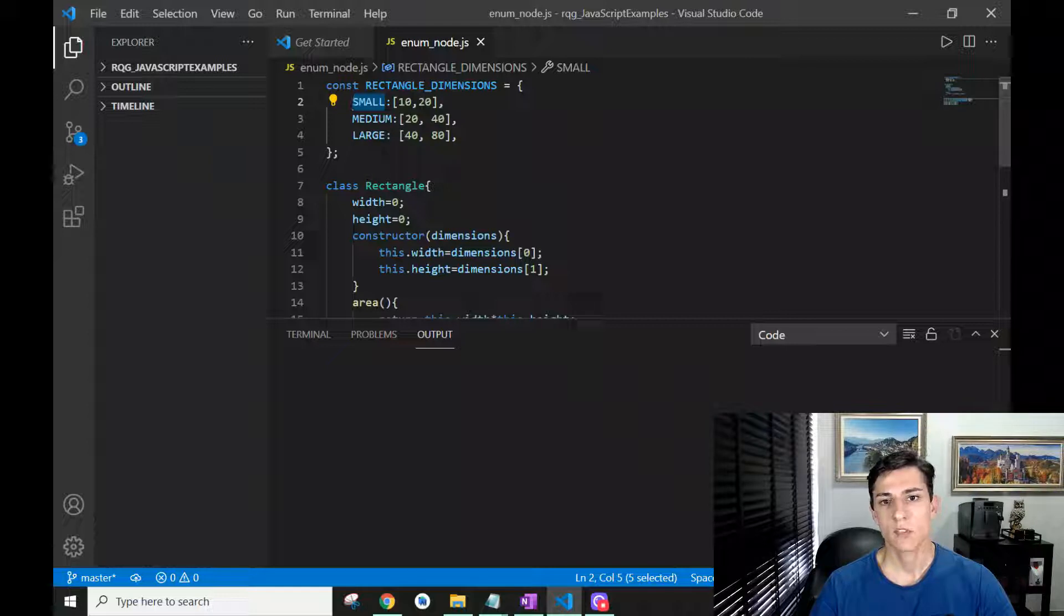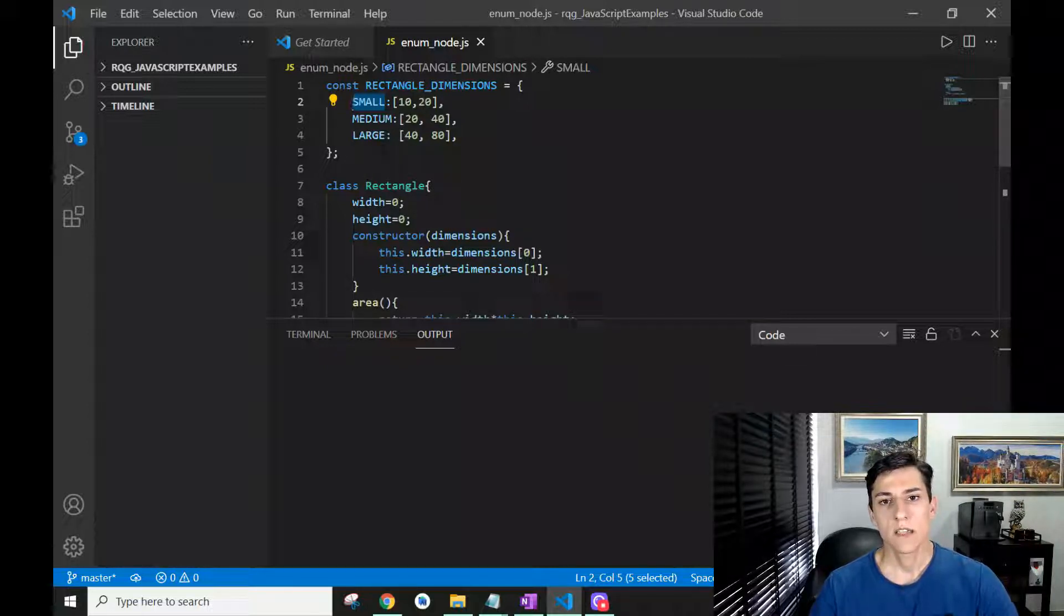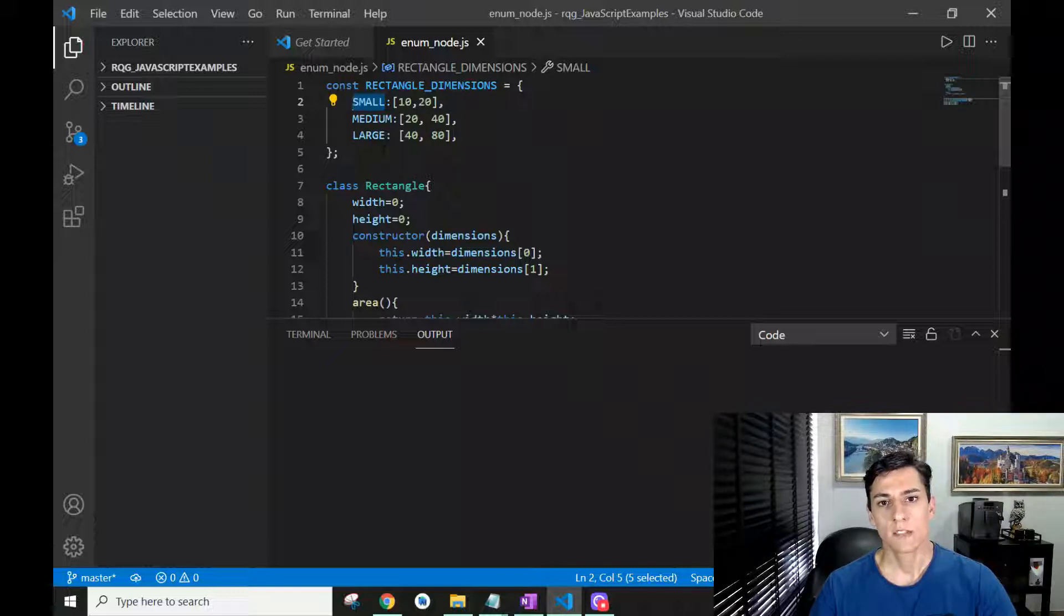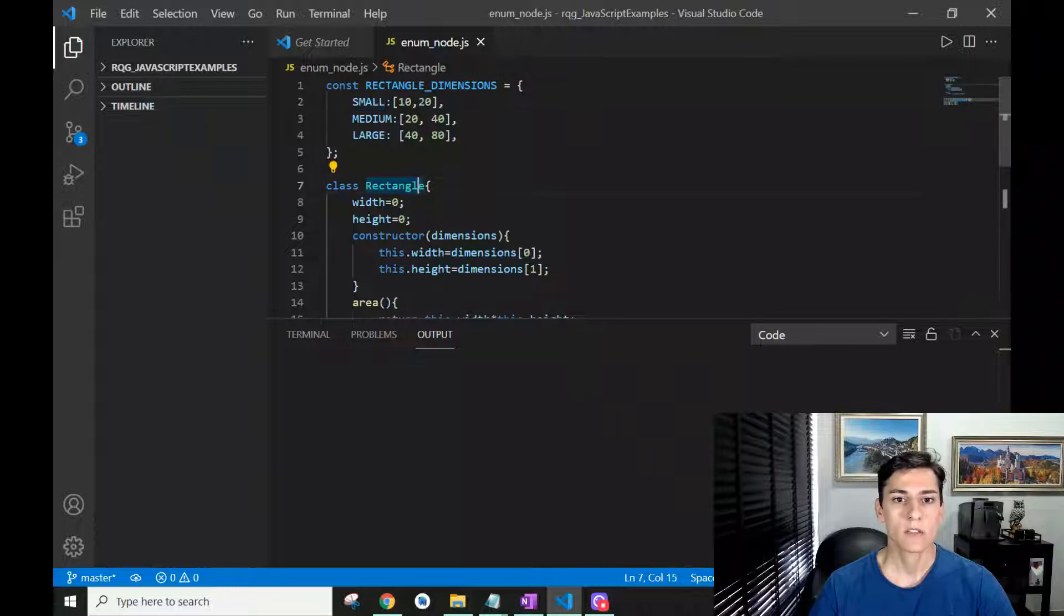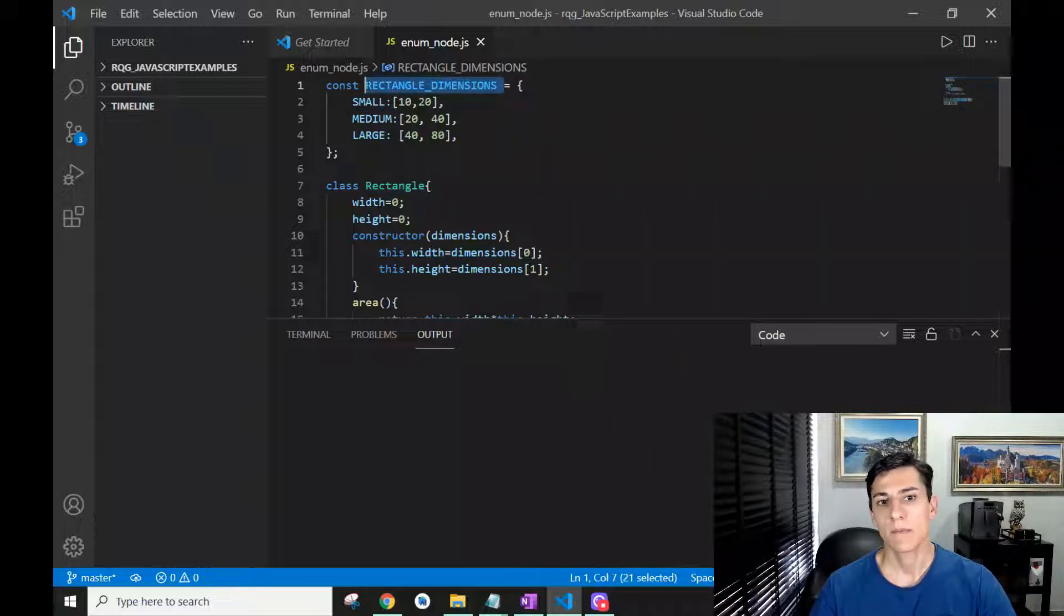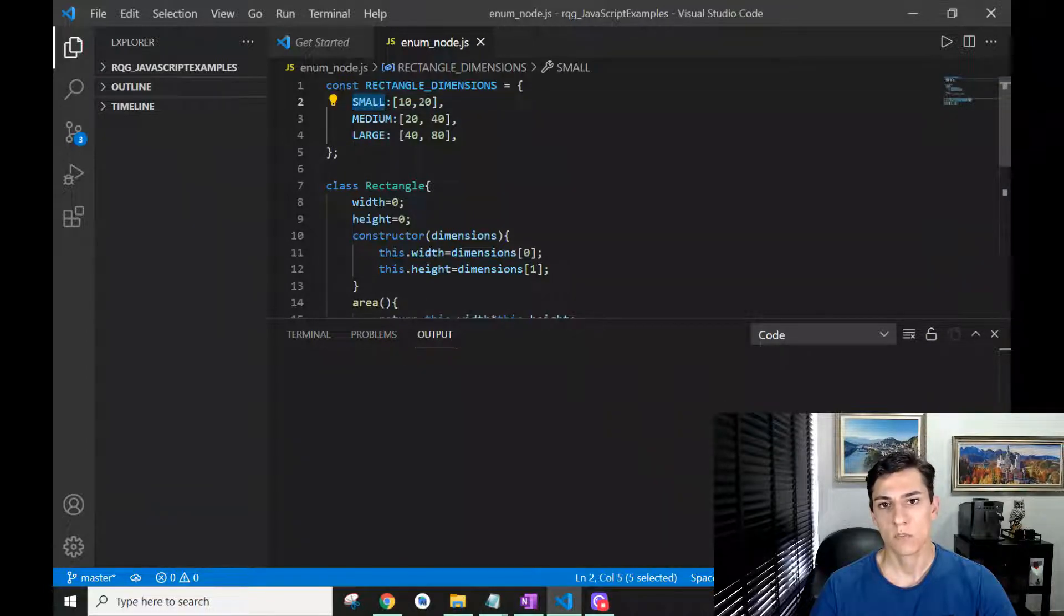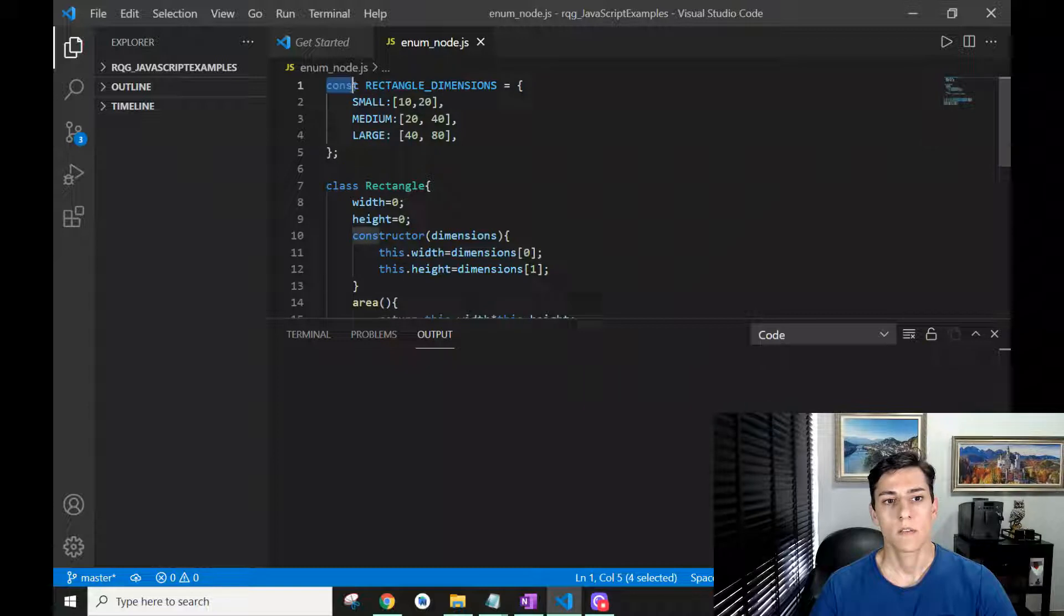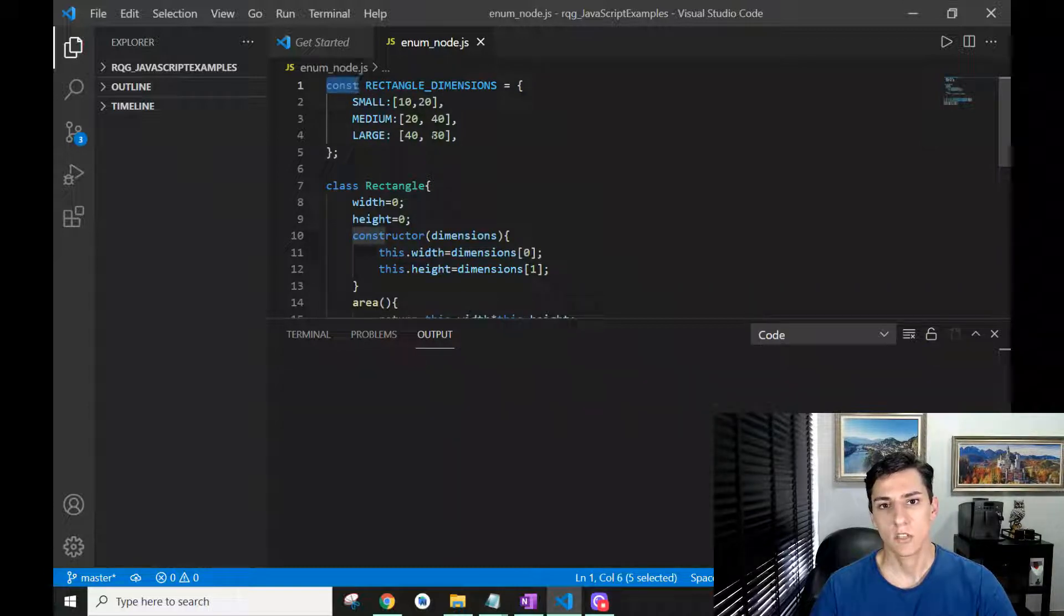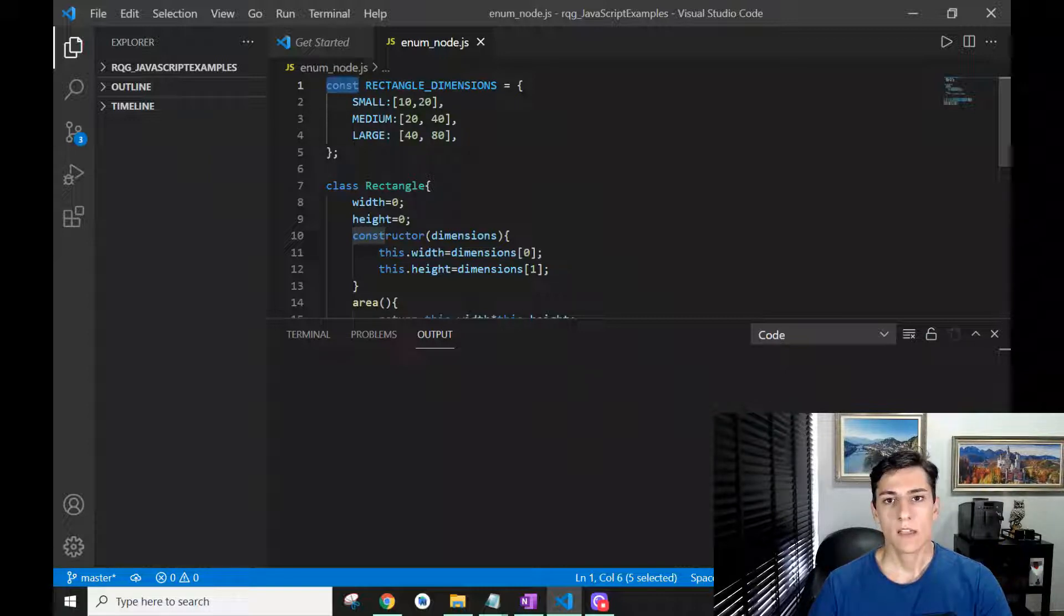One alternative is to do that using classes and the enum values as its attributes, and of course making that as a constant variable so it cannot be changed, which is a feature of enums. Let's look at this example.